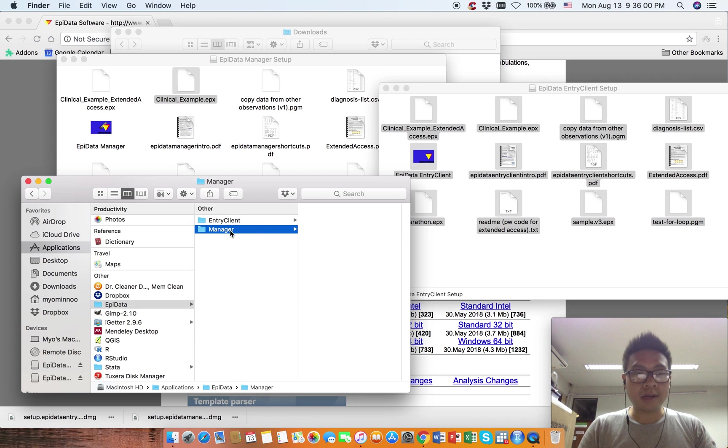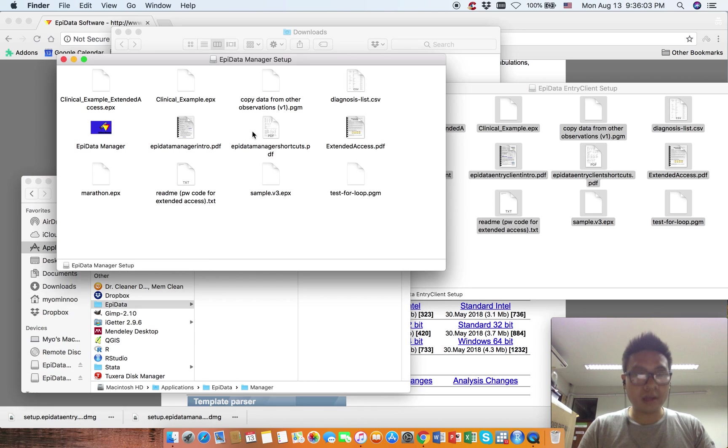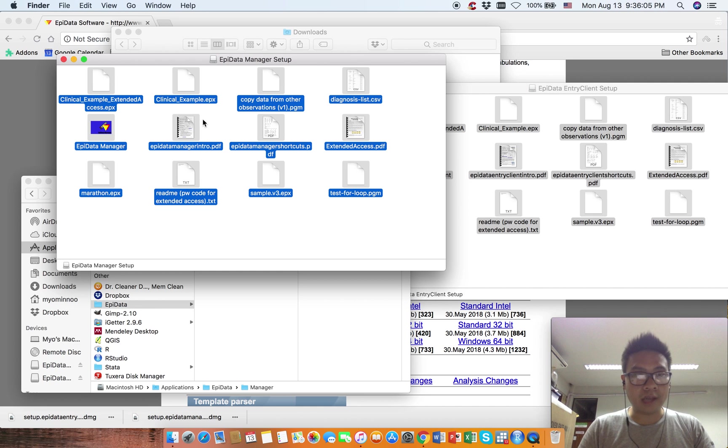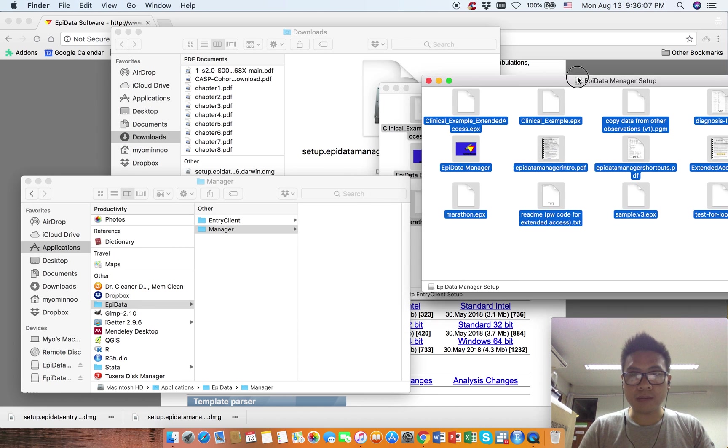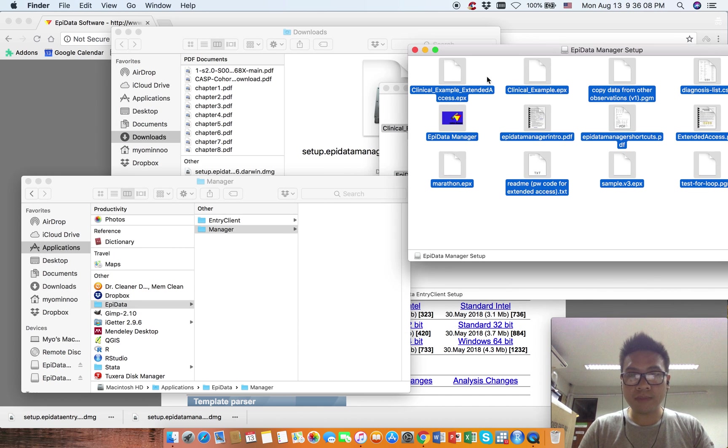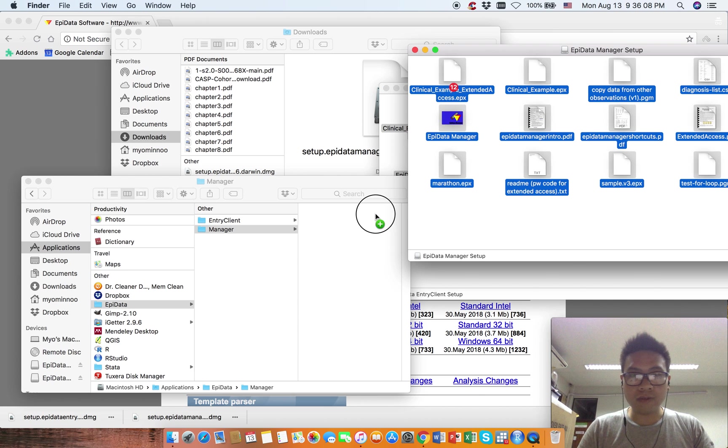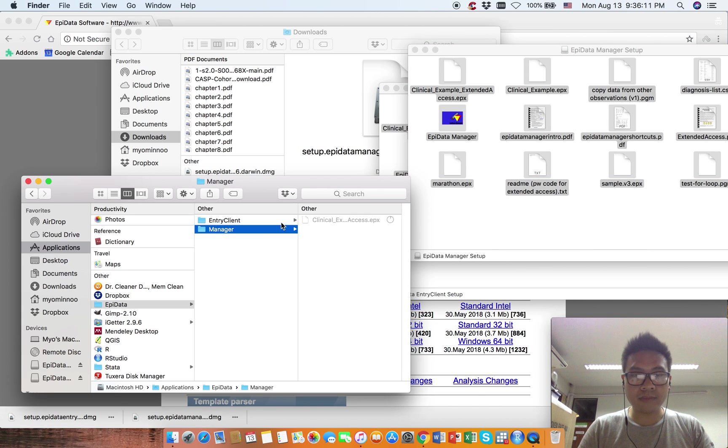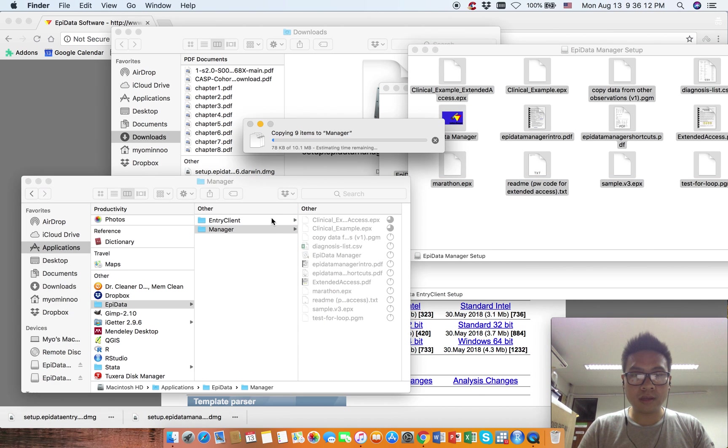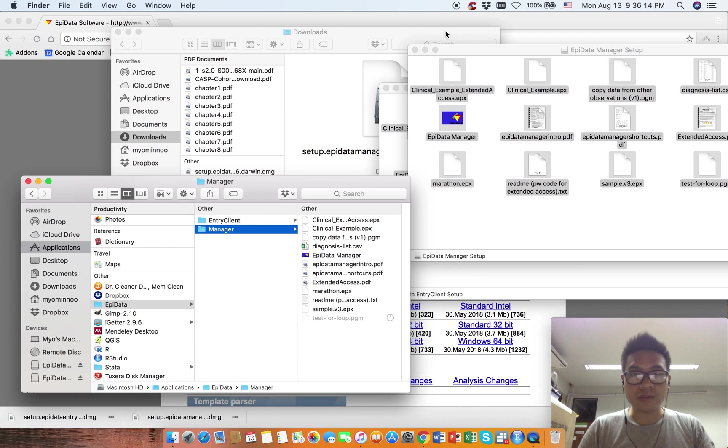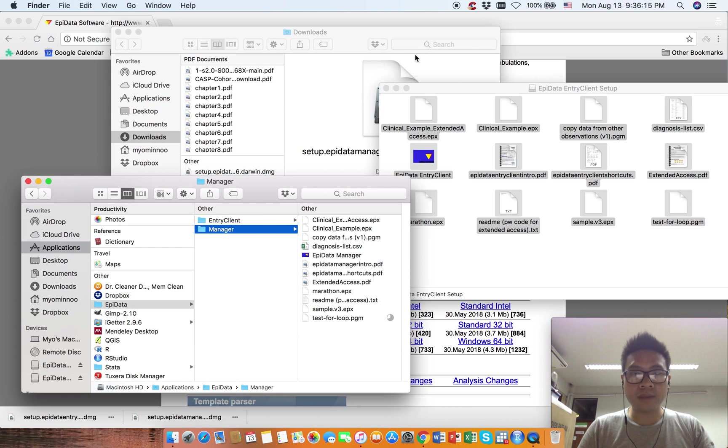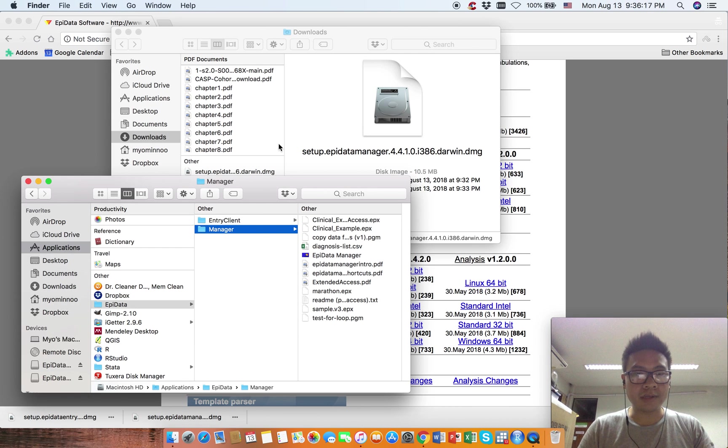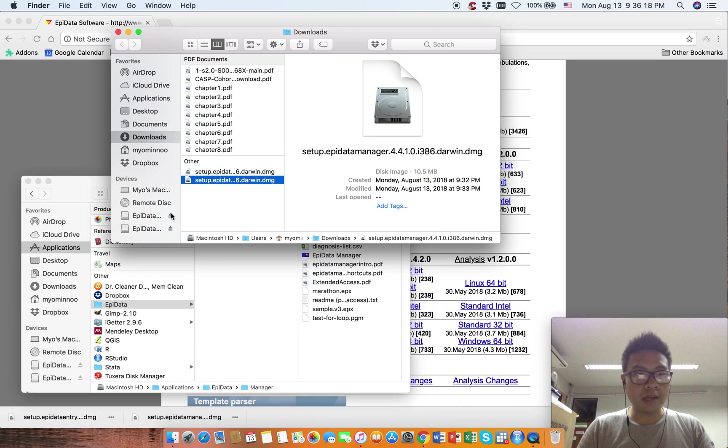Now select the Manager folder. Do the same thing: select every file in EpiData Manager and drag them over. Now it is installed. Close this and eject.